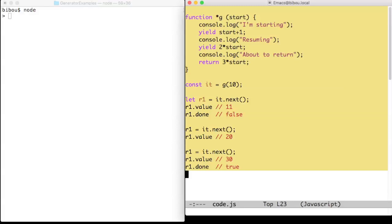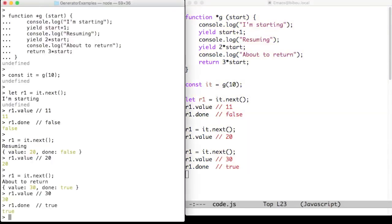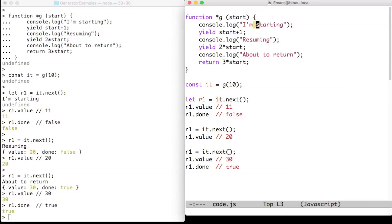See the iterator and iterable interfaces video for further details. The first call to next will start the computation, print I'm starting, and yield the value to return, that is 11.